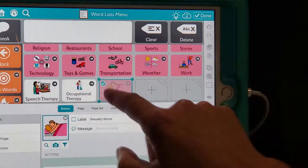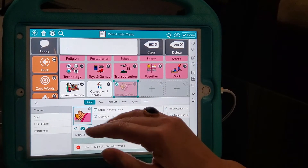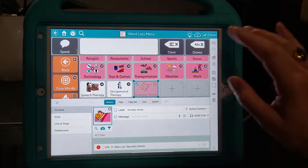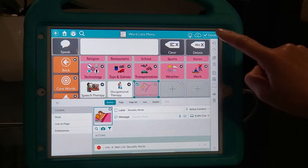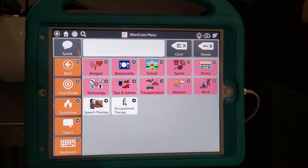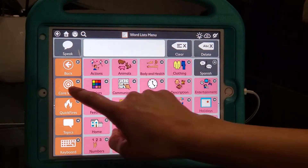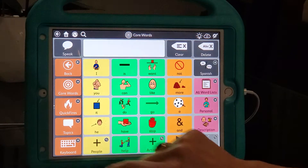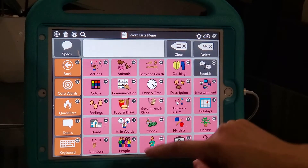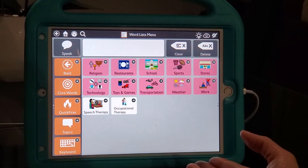And if you look over, it's kind of shaded in now. So it's hidden once we hit done. So I'm going to hit done. And there, it's not there anymore. So if you go back to core words, then you come to all word list, swipe up, and it's not there anymore.